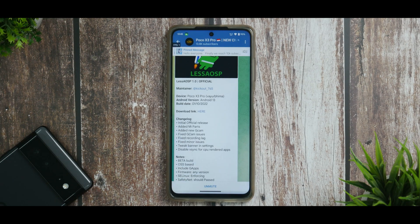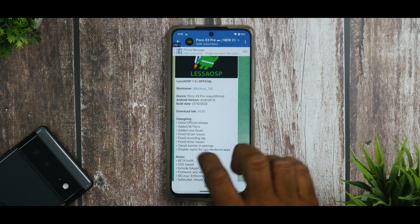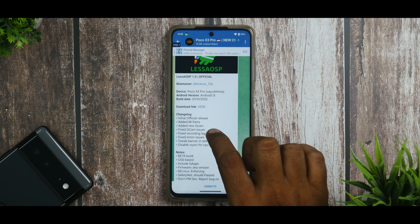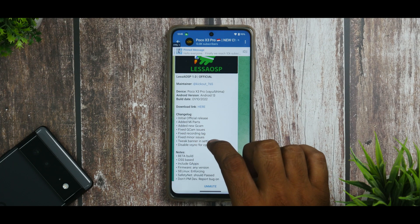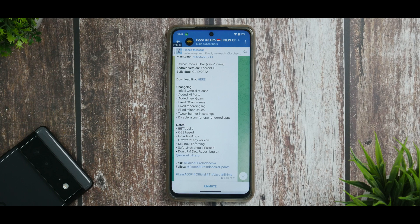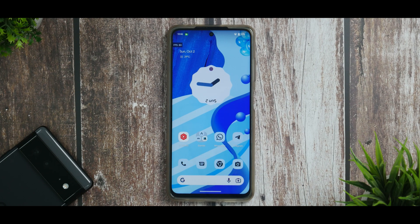Now that we've had a quick first look, let's go ahead and see how to install it. This is Less AOSP 1.0 Official, working on both Yupik and Bhima variants, released on the 1st of October. The changelog includes: initial official release, added Mi Parts, added new GCam, fixed GCam issues, fixed recording lag, fixed minor issues, tweaked banner in settings, disabled resync for CPU-rendered apps. It's a beta build based on Android 13, includes GApps, supports any region firmware, SELinux is enforcing, and SafetyNet should be passing.